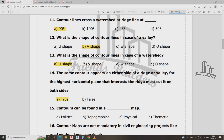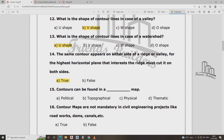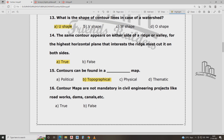Contours can be found on a topographic map. Contour maps are mandatory in civil engineering projects such as roadworks, dams, and canals. Contour maps are not — this is a false statement — roads and canals: that is the one false answer. Confirm that this is the most important question.